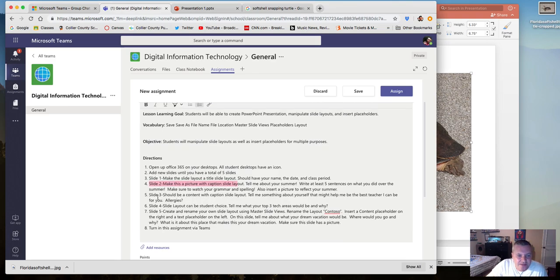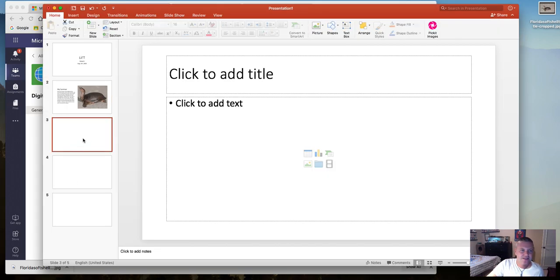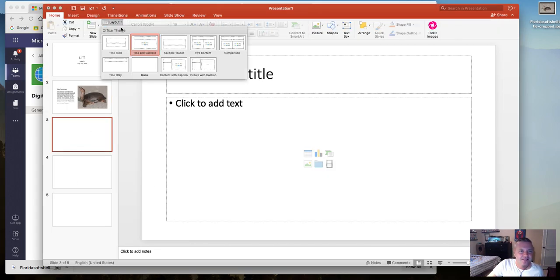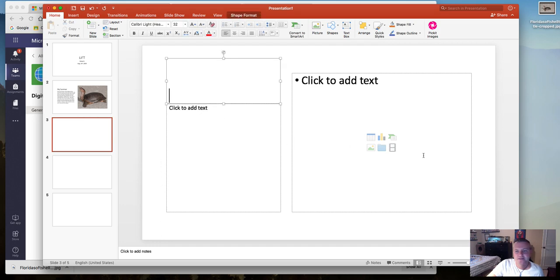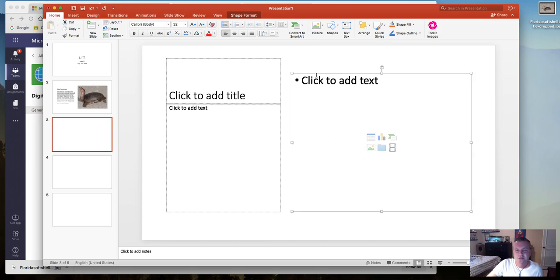Slide three should be a content with caption slide layout. Click on slide three, go to layout, and select content with caption. Notice the difference — it looks almost the same, except this gives you a media placeholder. This is called a media placeholder because you can insert six different kinds of media, not just a picture.